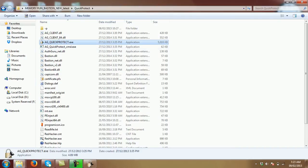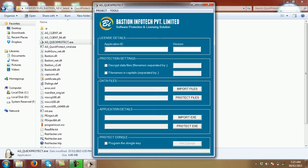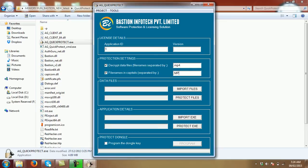I'll open our tool that is called Quick Protect, add the application ID, add the extension of the file which you want to protect. Same in capital letter.